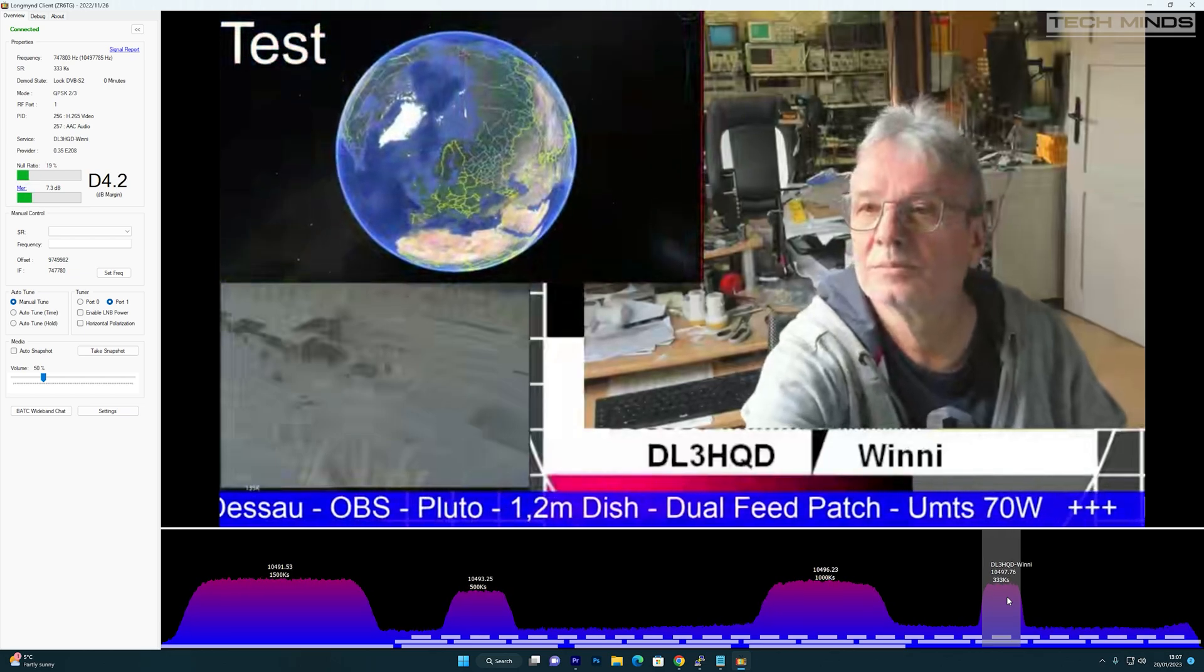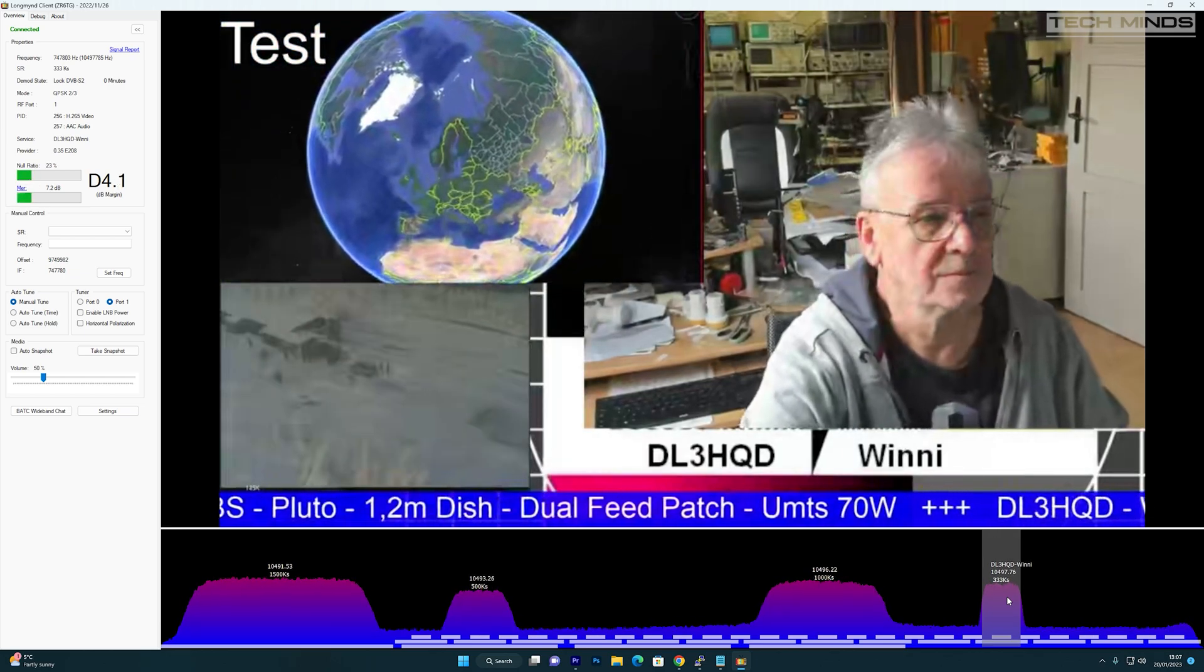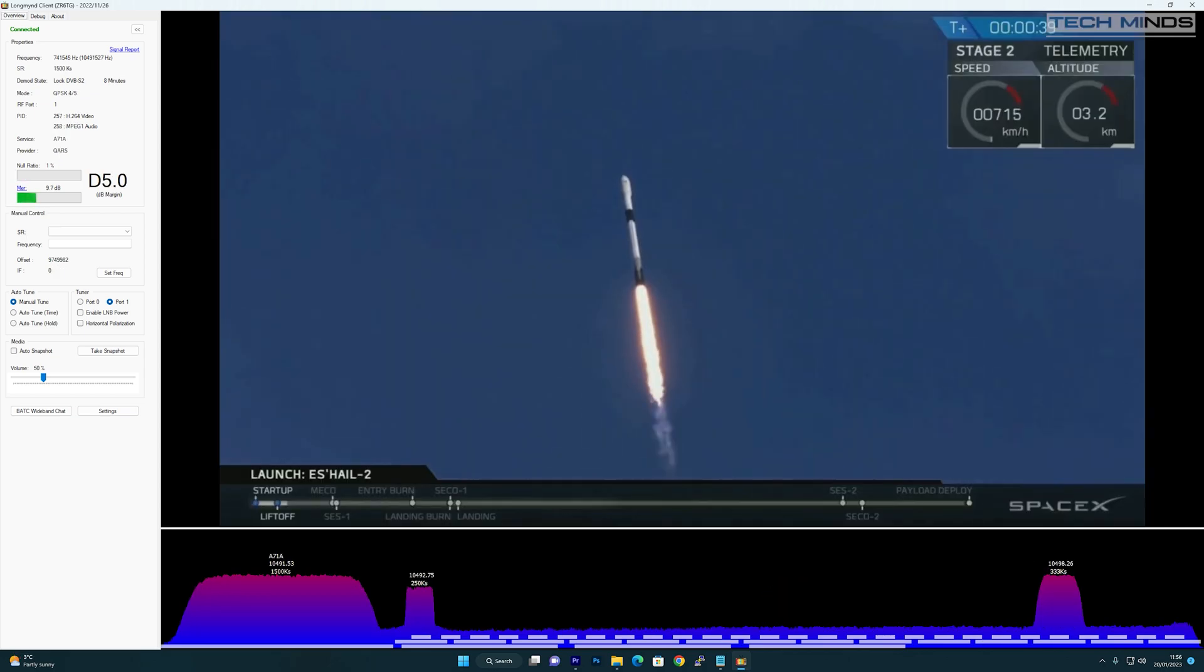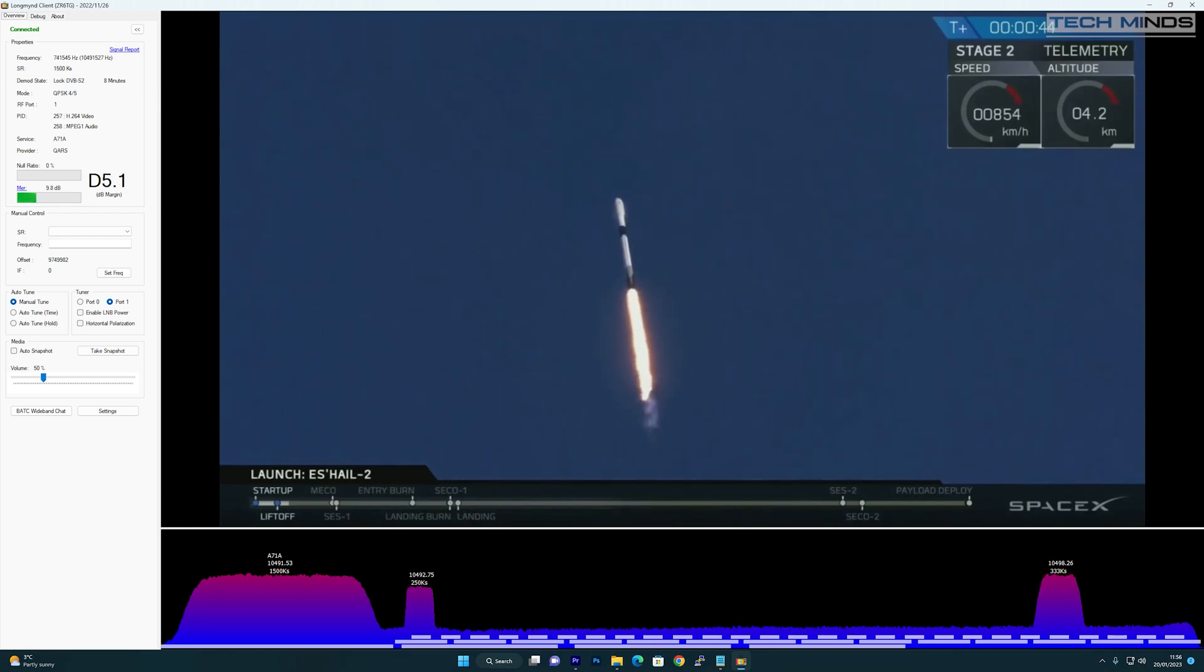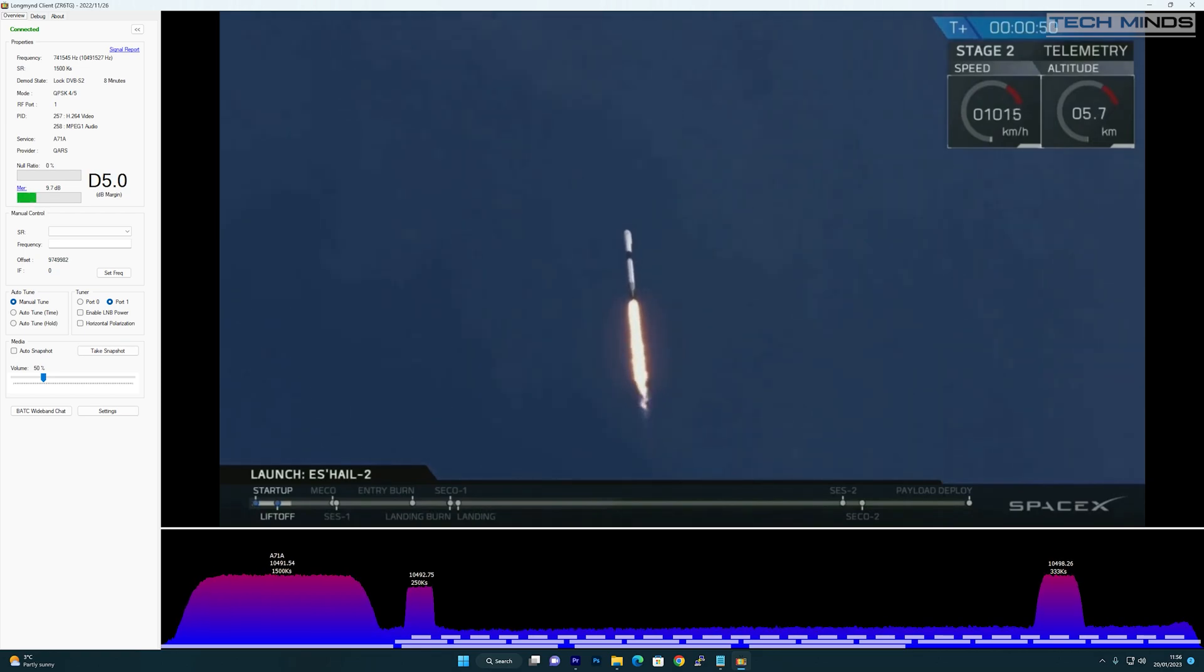The large hump on the left of the spectrum is the QO-100 DATV beacon which transmits 24/7 at a symbol rate of 1500. The higher the symbol rate, the wider the transmission will be, and in theory the better quality the receive video will also be.